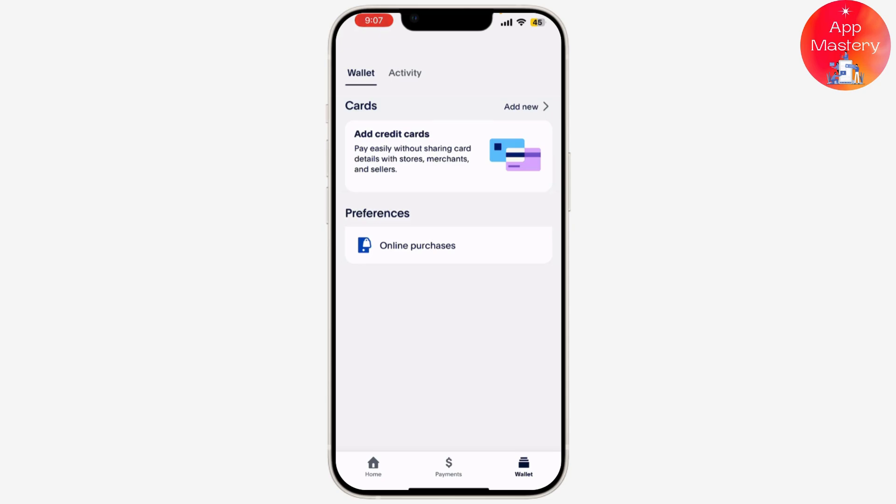You can check your PayPal balance by going back to the Wallet section. The funds from your gift card should now be reflected in your account. Now that you've redeemed your PayPal gift card, let's talk about how to use those funds.